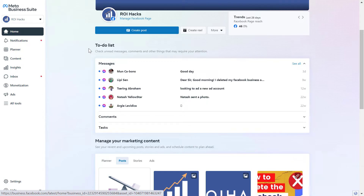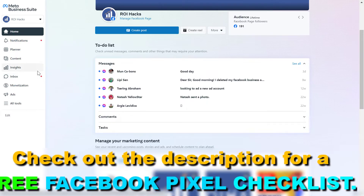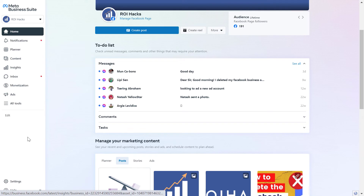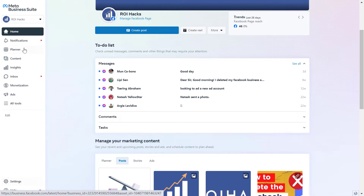First, make sure you open up business.facebook.com, which will open up the Meta Business Suite account. Sign in to your Business Suite account where your Facebook Pixel or your Facebook ad account is added to. And make sure you select the Business Suite account in the top left, so you can see the settings button on the bottom left.